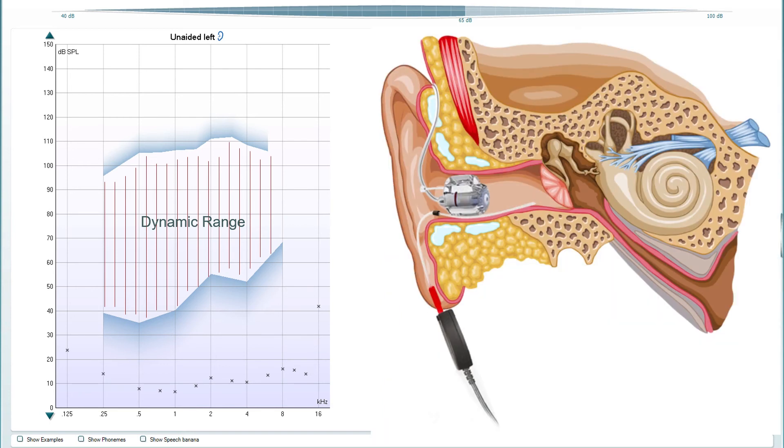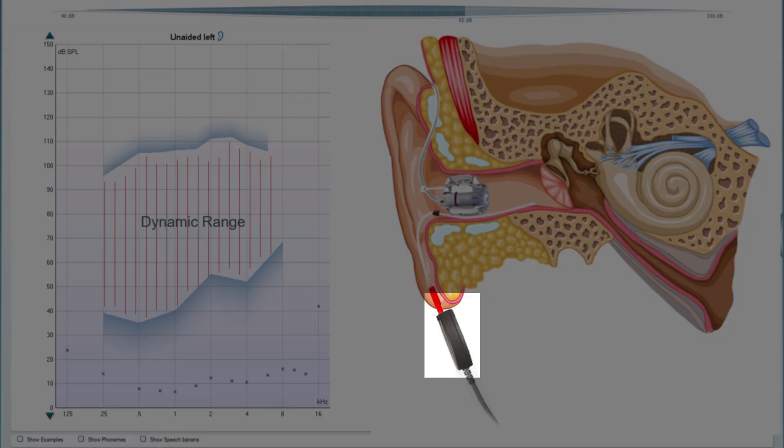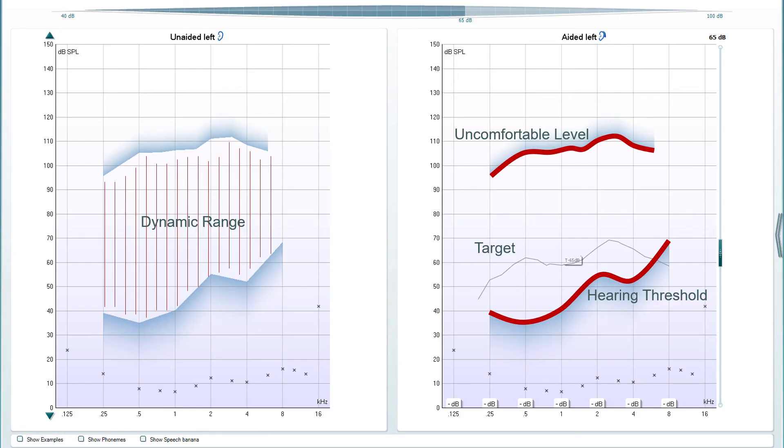When a visible speech mapping measurement is taken, the response shown on this graph is obtained from the reference microphone outside of the ear. It allows for comparing what the client can hear with and without their hearing aid.